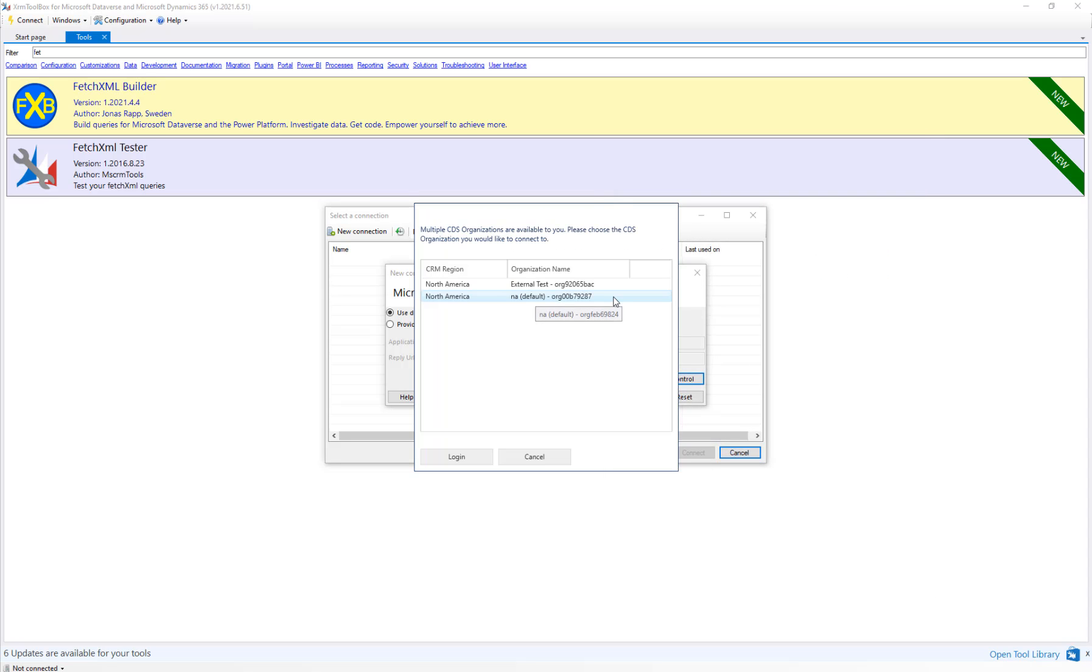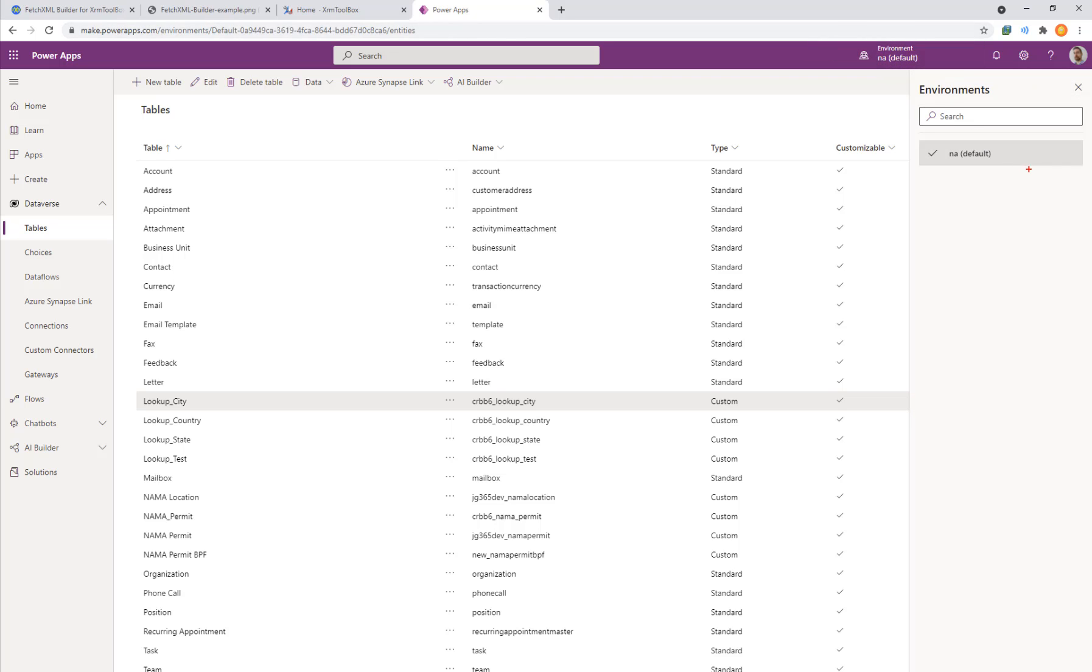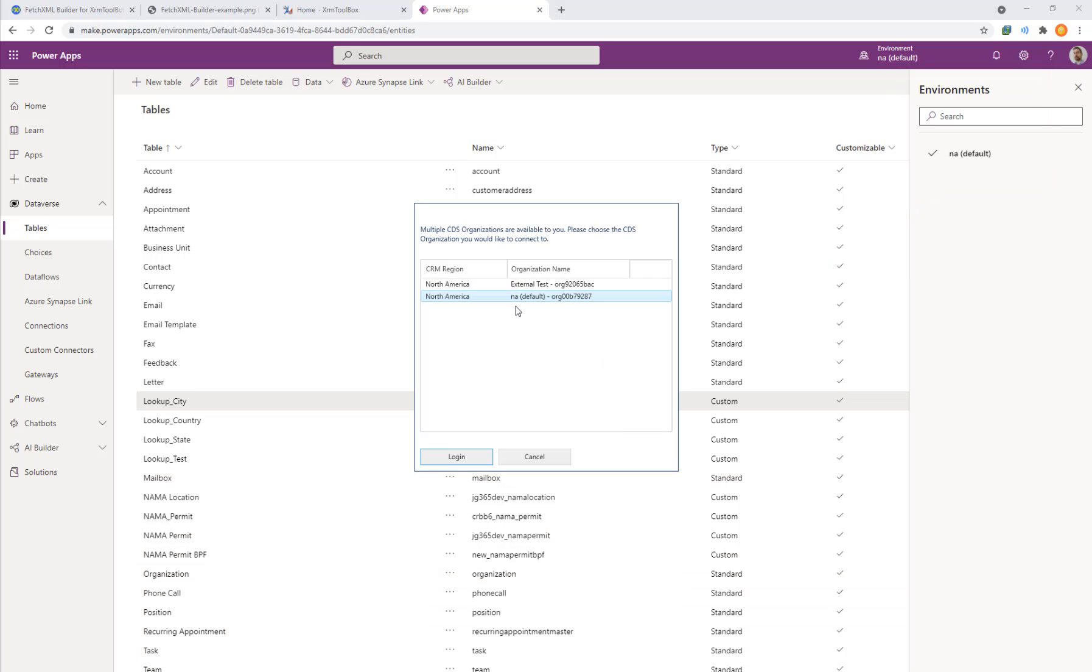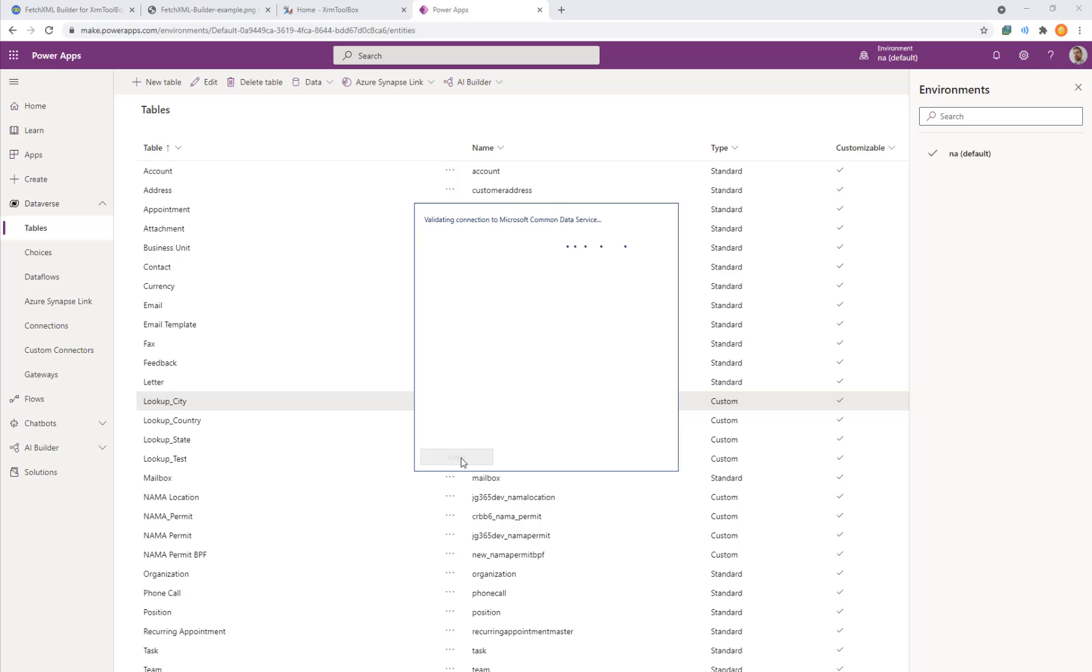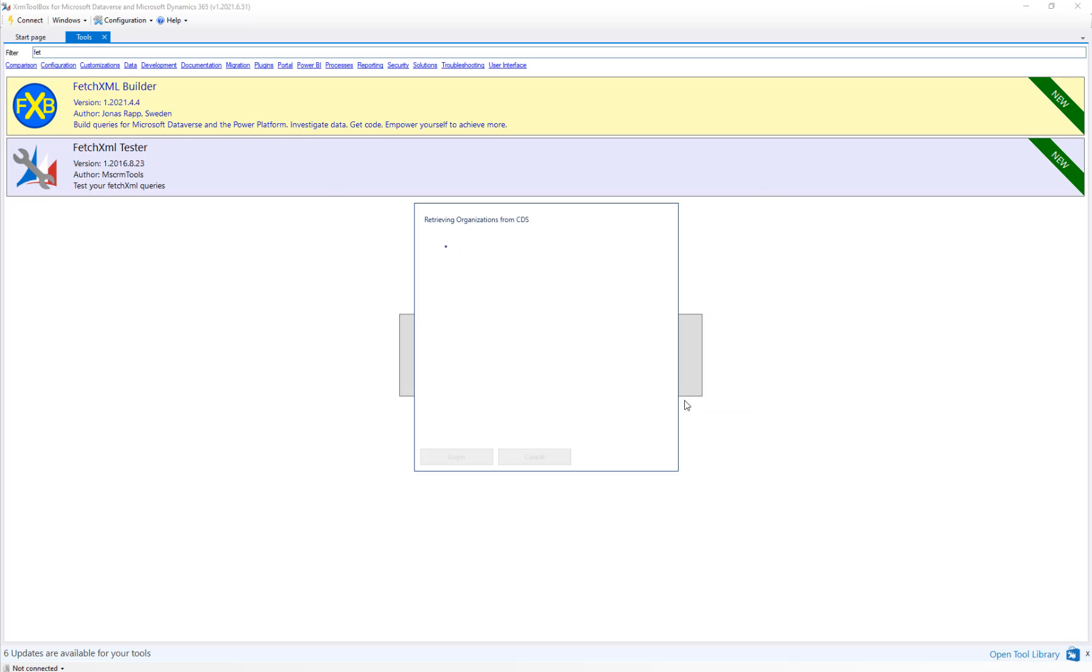Now we see a prompt with which environment we want to work with. Back in our browser, if we go to make.powerapps.com, in the top right corner we'll see a menu of environments. We can click on NA default - it's the only environment that I have available. So we want to match that when we're in the client. We're going to click on NA default because that lines up and matches with what we see in the web experience. Click the login button to continue. Here we see connection validated. We'll click the finish button.